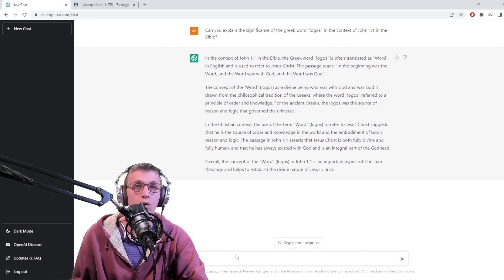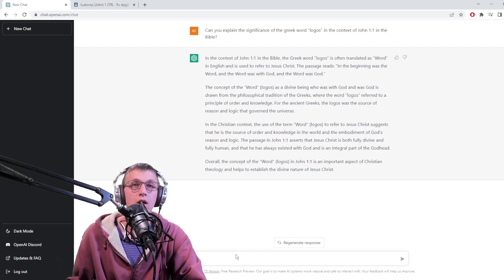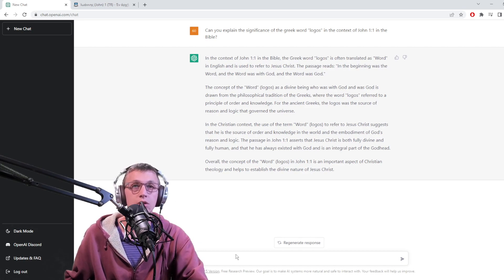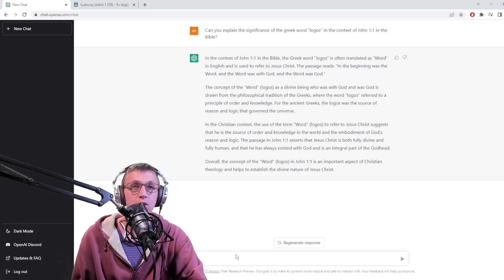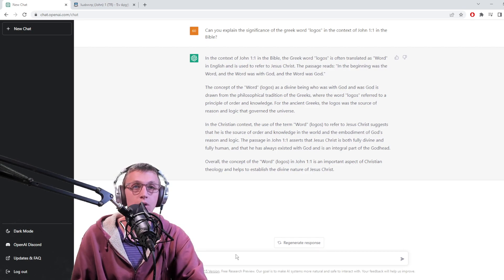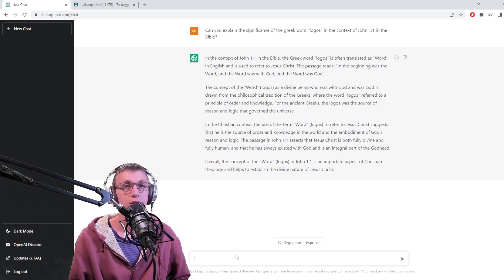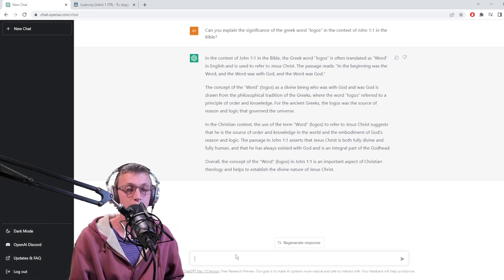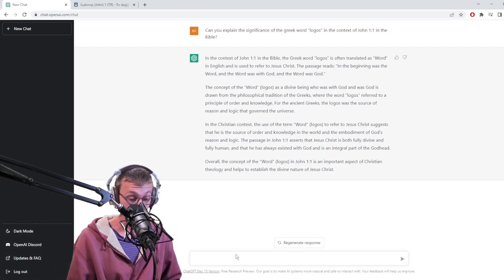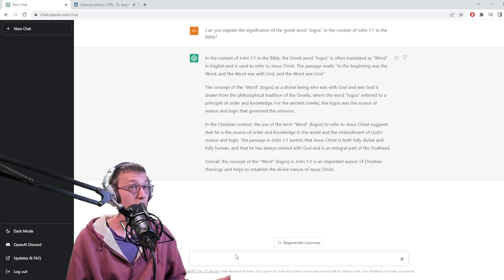The passage John 1:1 asserts that Jesus Christ is both fully divine and fully human, and he has always existed as an integral part of the Godhead. Overall, the concept of 'word' is an important aspect of Christian theology and helps establish the divine nature of Jesus Christ. That was pretty good.